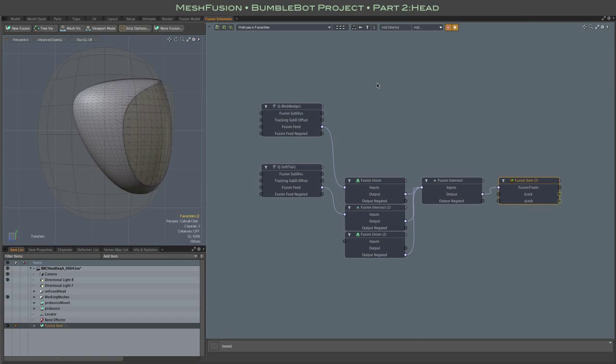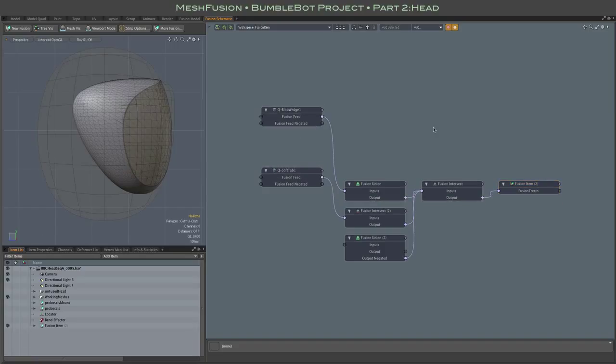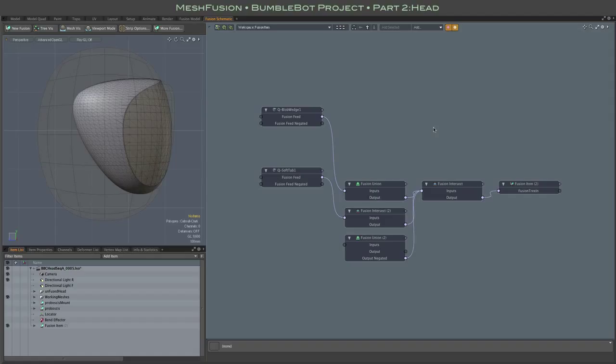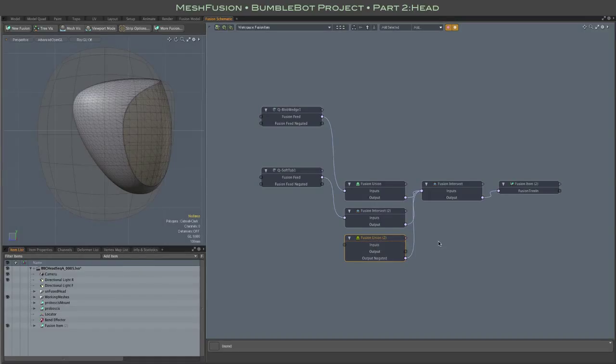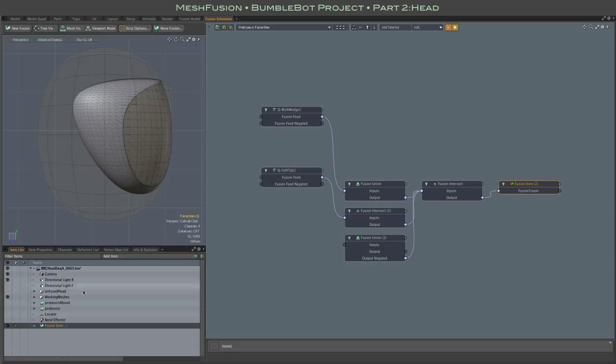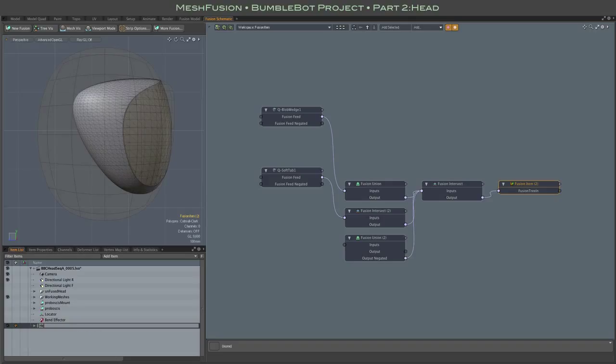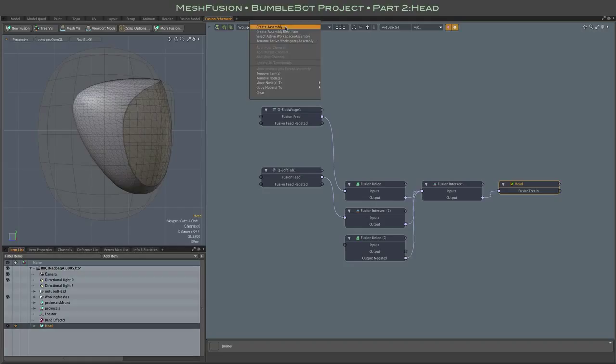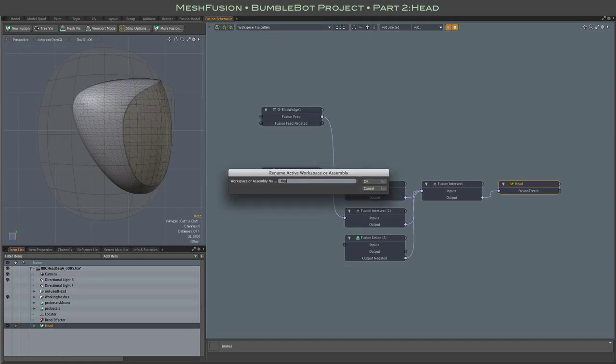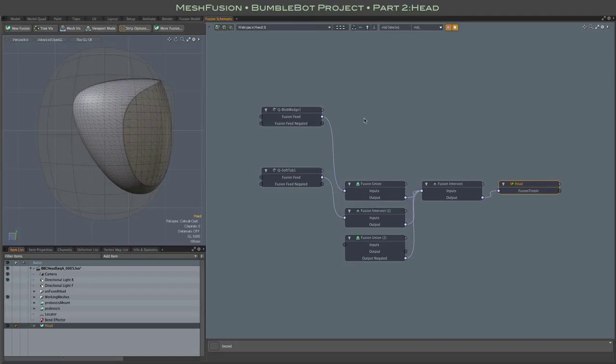As is typical with a simple fusion item, the schematic generated has more nodes than are really needed, with things like single meshes attached to union and intersection nodes. However, I'm not going to simplify the schematic just yet. I will be adding more meshes and those nodes will likely come in handy. And since I forgot to name the fusion item in the new fusion form, I'll do that now. Note that renaming the item in the item list also takes care of the schematic node name, but does not update the schematic workspace name. So I'll do that as well.